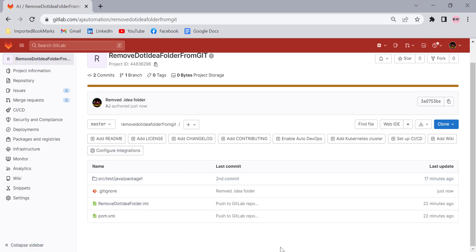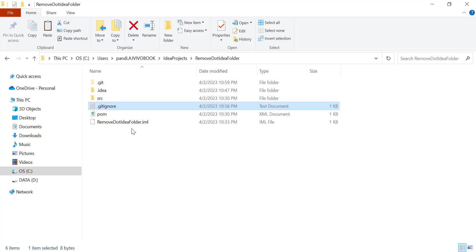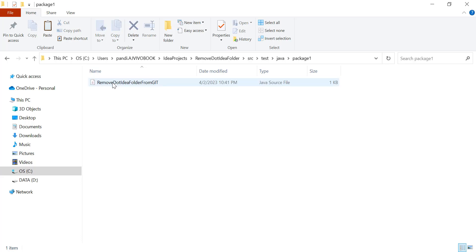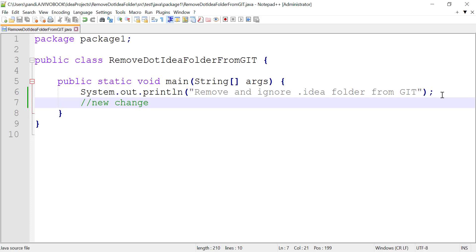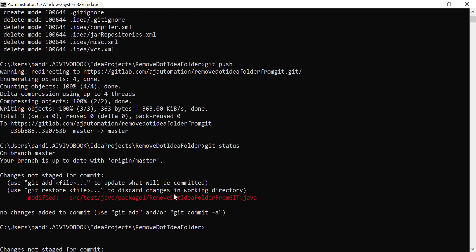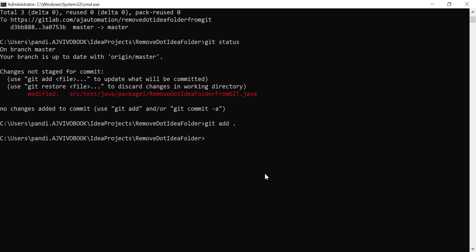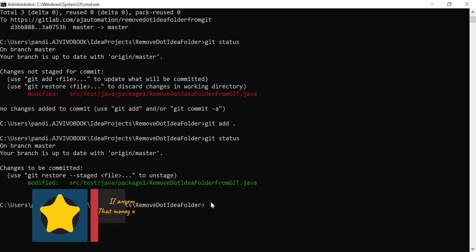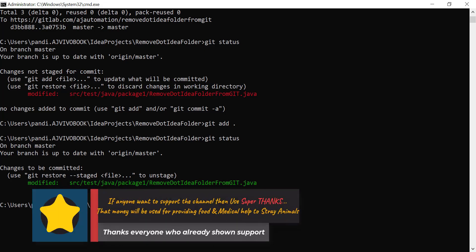Even if you change anything and push changes to the GitLab repository, Git will ignore the .idea folder contents. For example, I'm going to update a Java file in this project. If you check git status now, only one modified file is shown. Even using git add . you will not find any content from the .idea folder. This is how you remove the .idea folder from GitLab using the command prompt.